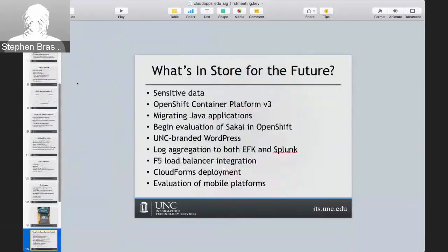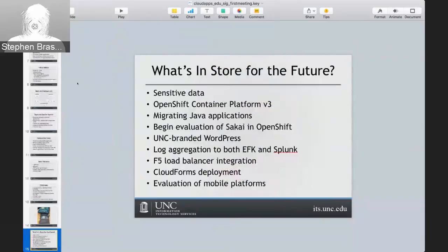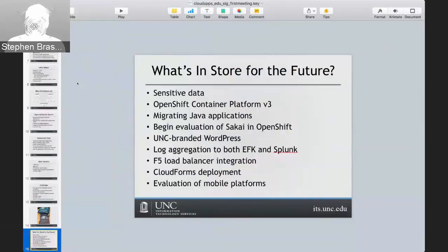Looking at the future: for sensitive data, we're close to getting approval for OpenShift version 2, but they want to start the process over with version 3. We don't expect that process to take quite as long, but since version 3 is a rewrite, our Information Security Office will need to reevaluate some of the things they did for version 2. The biggest thing for the future is moving to OpenShift version 3 — we have a proof of concept but haven't set up our production platform yet.